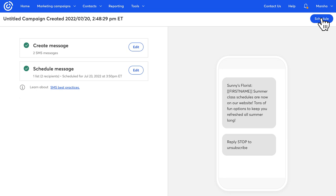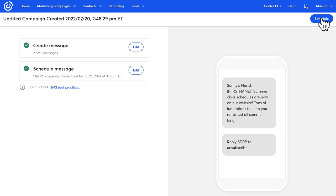Your text message is now scheduled and will be sent to your text message contacts. And that's how easy it is to send text messages with Constant Contact.